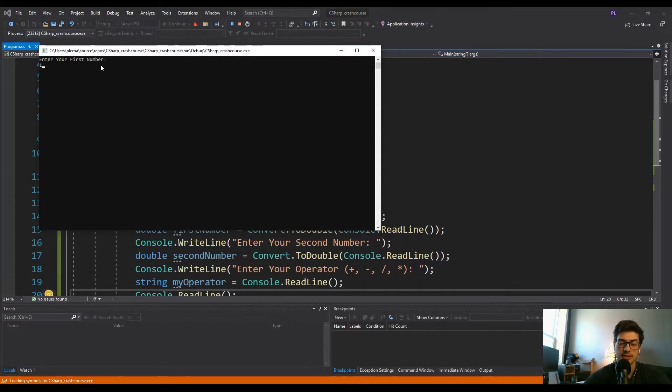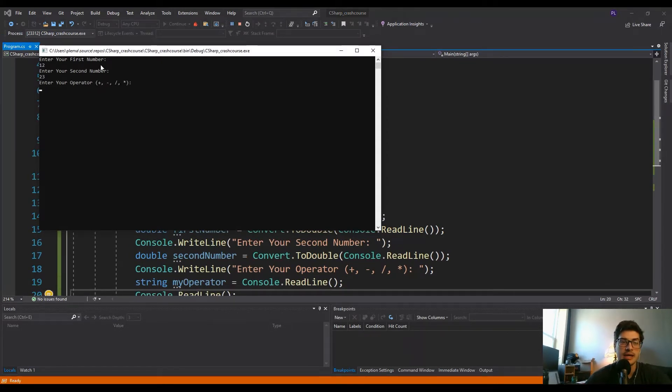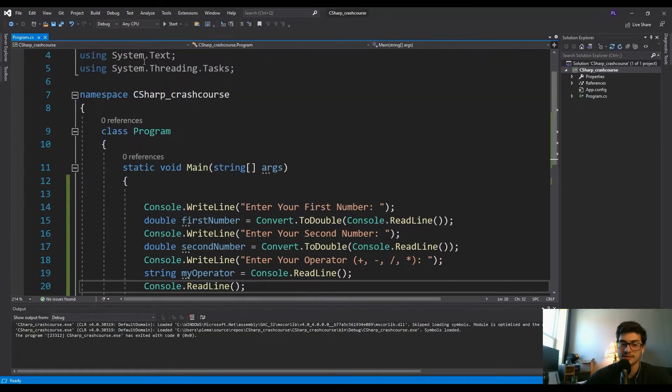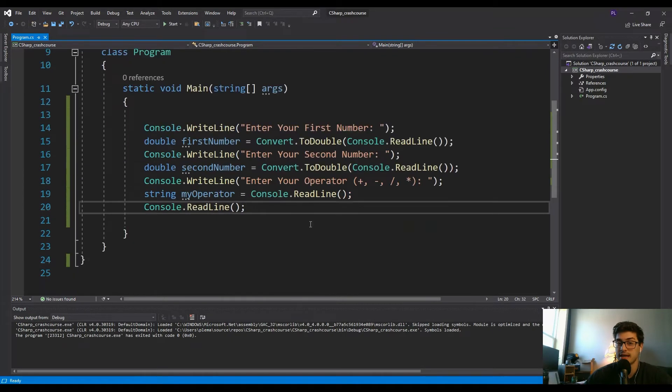So enter your first number, let's say 12. Enter your second number, 23. And I'm going to say enter plus. So should be 35. It's not going to do anything yet, but it's also not giving us an error. That just means everything is working appropriately.